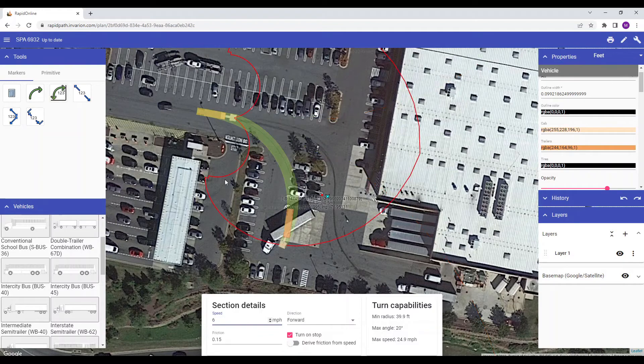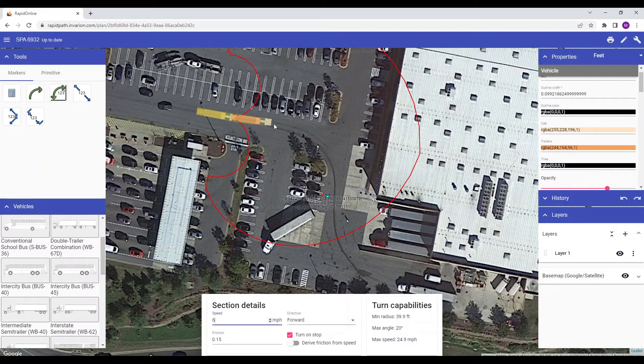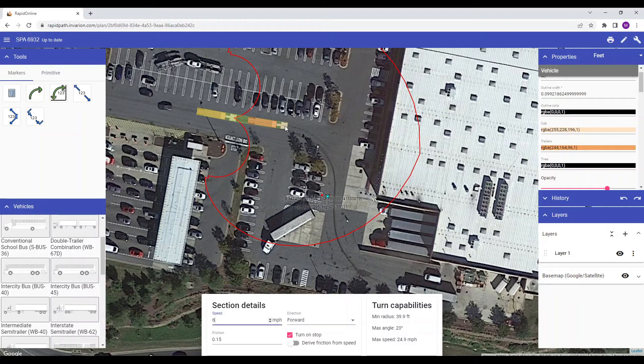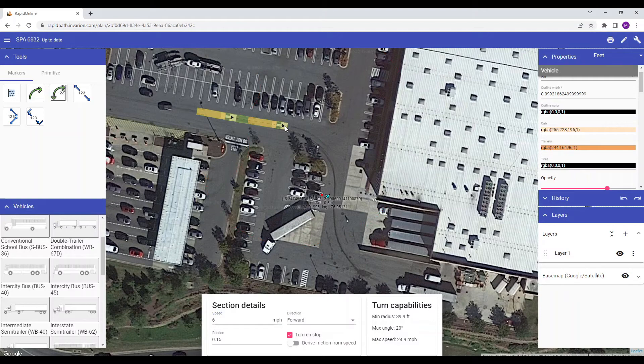Each click of the mouse will drop a control point and start a new section of the path. Each section of the path will allow you to update the speed and other variables. For this tutorial, let's see if this vehicle can safely navigate the entry to this store's loading dock.